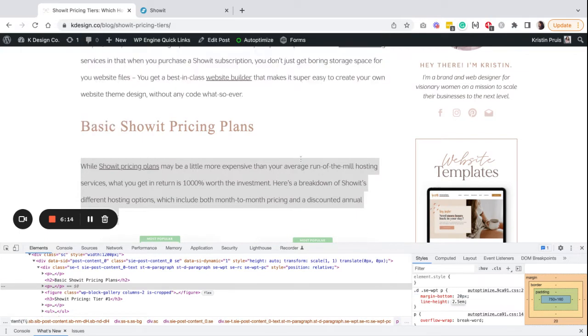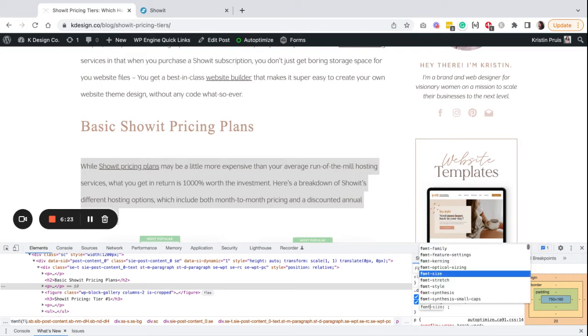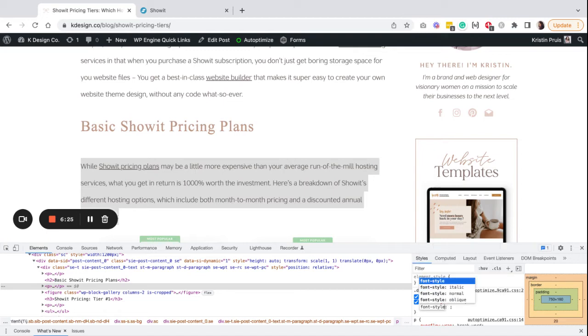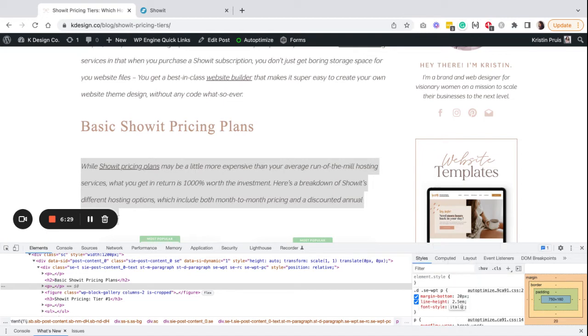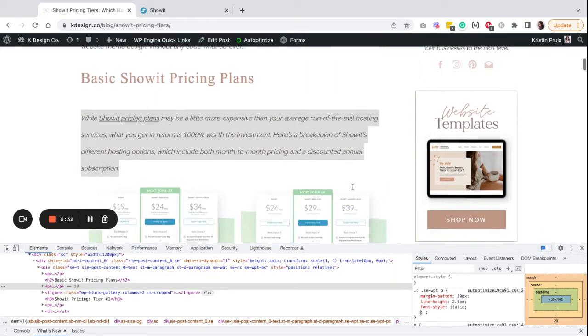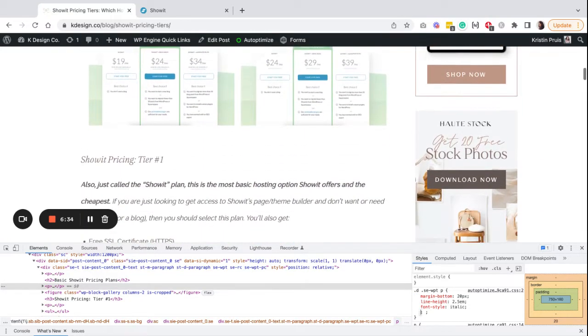If I do 2.5 em, you'll see that increased the spacing even more. And if I wanted to let's say make it bold for some reason, you can really do any number of things. Bold or italic, you can really do any number of styles. This is just basic CSS properties that you can use.